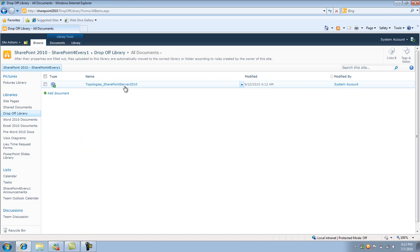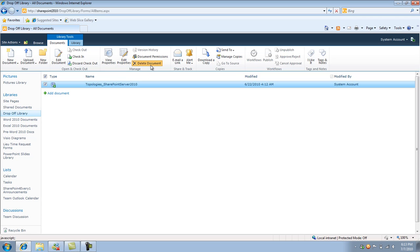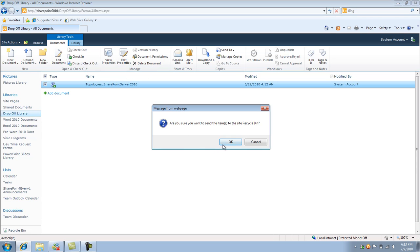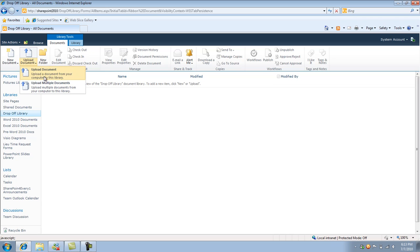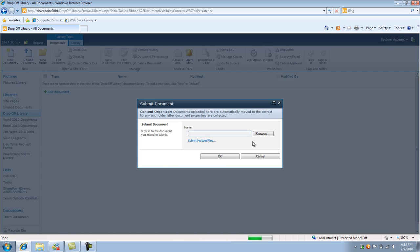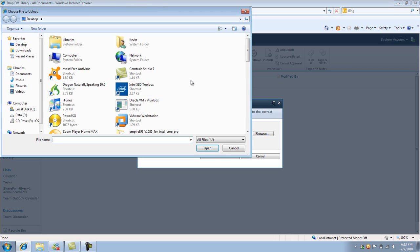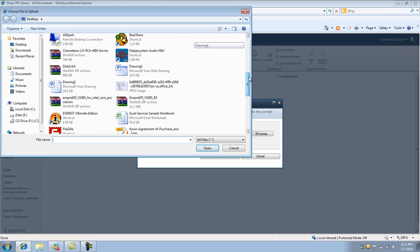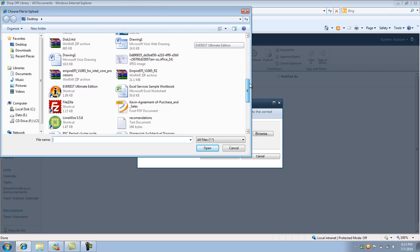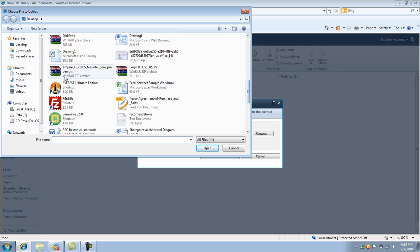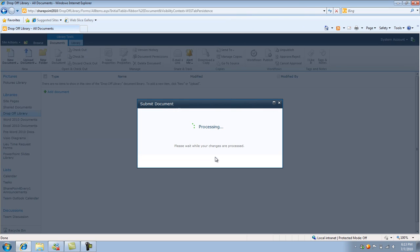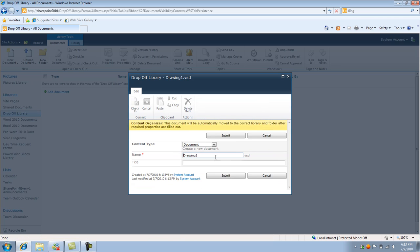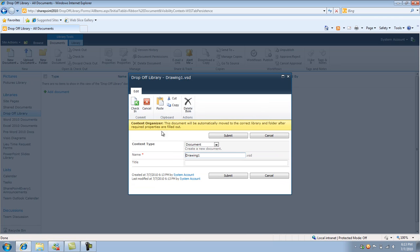So what I'm going to do is just delete this document. What I'll do is just for the interest of time, I'm just going to upload the document here. So I'll upload this Visio drawing. Click OK. And pretty much you're going to see this little yellow message bar here. Message bar saying content organizer.